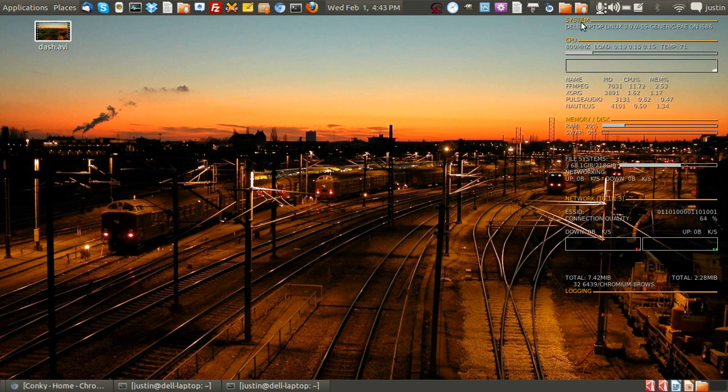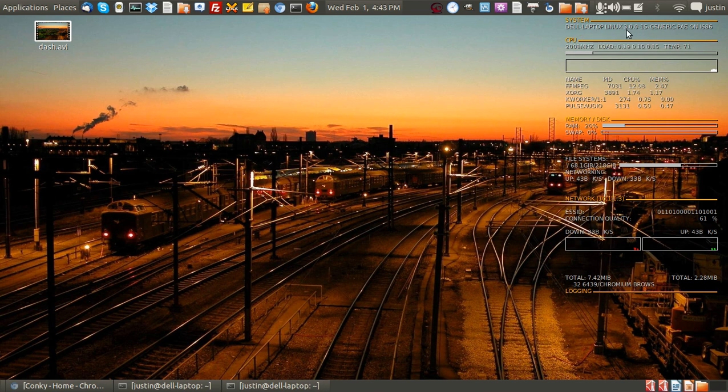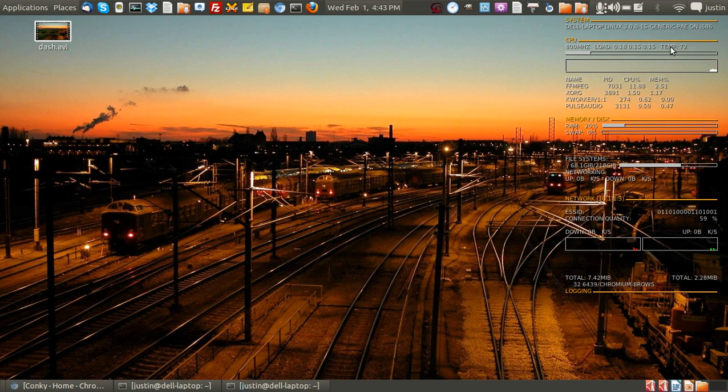You can see from the beginning we've got the system, the name of the laptop, the kernel, the speed of the CPU, the load of the CPU, the temperature, which I believe is in Fahrenheit.